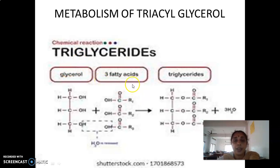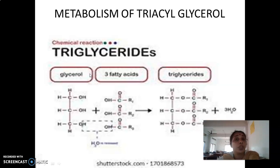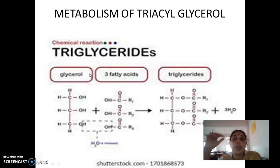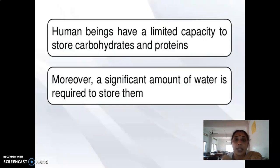The source of fatty acids is dietary sources, or the body itself can synthesize fatty acids from acetyl-CoA using the fatty acid synthase complex. Regarding glycerol: in the case of liver, glycerol can be directly converted into glycerol-3-phosphate with the help of glycerol kinase. However, adipose tissue does not have glycerol kinase. So the alternative is that when glucose undergoes glycolysis, an intermediate called DHAP (dihydroxyacetone phosphate) is produced, and DHAP undergoes reduction to give glycerol-3-phosphate.